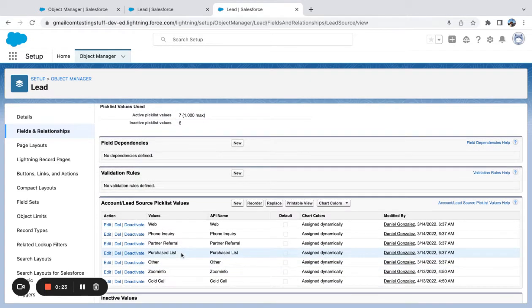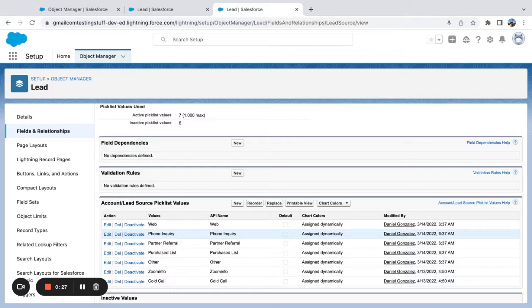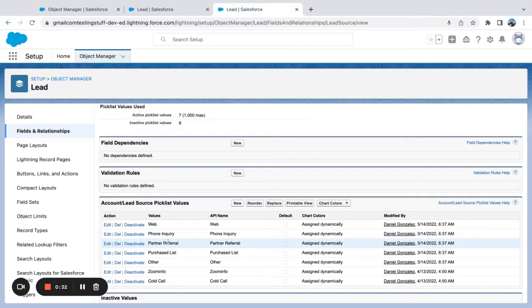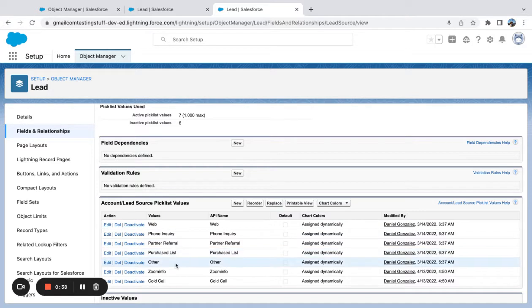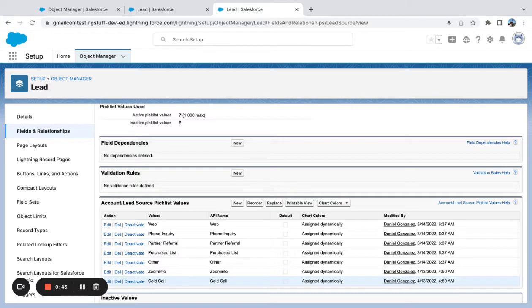What I'm going to want to do here is bucket these by a certain value. I want to say that web, phone inquiry, and partner referral are inbound sources, and then purchase list, other, Zoom Info, and cold call are a mix between other and outbound sources. So I simply want to break up my lead sources into an inbound marketing channel and an outbound marketing channel.